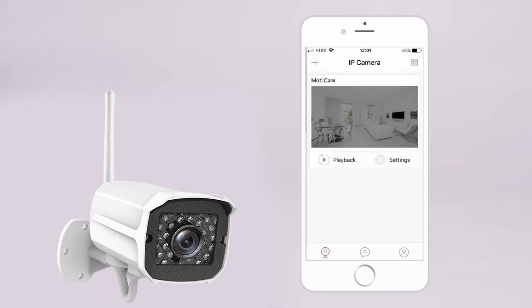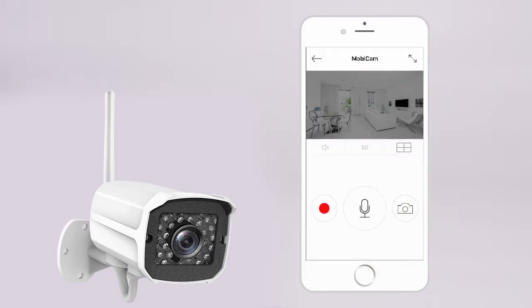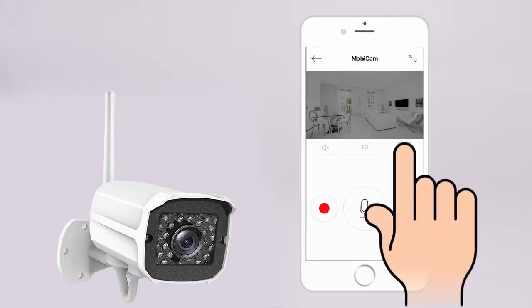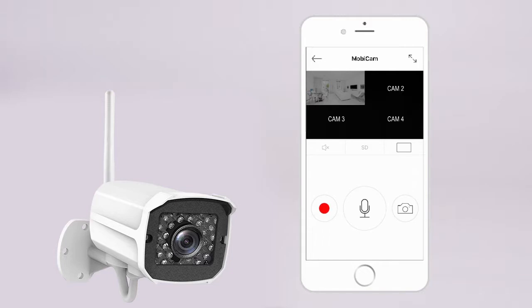Welcome to the home page of the Mobi app. Tap the image on the screen to view your camera's image. Tap the rectangle on the right to view multiple cameras at once.